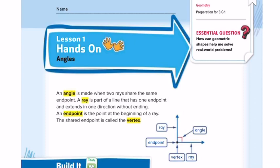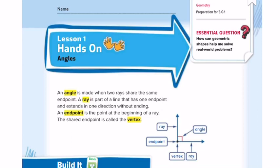We will start with the first vocabulary word, which is an angle. What is an angle? An angle is made when two rays share the same endpoint. Here, this is the endpoint, this is one ray, and that's another ray, and they together form an angle. This red box is the angle.